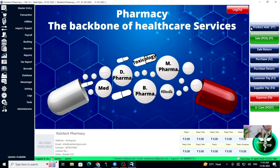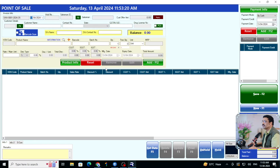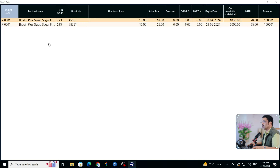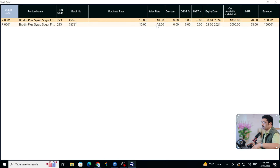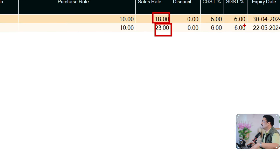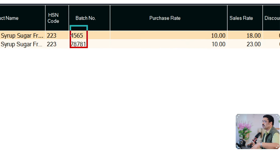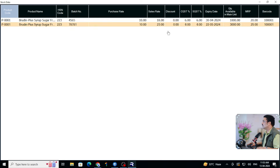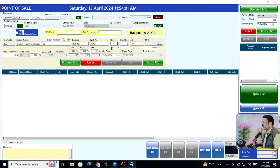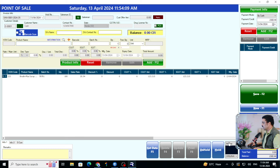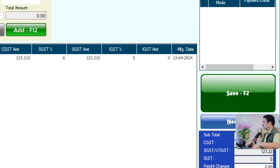In yesterday's video you can see how to add bulk products via Excel sheet. Now let me go to the sale panel. Click 'B' and you can see both medicines added — sale rate 18 and 23 — along with their batch numbers. Select which batch number you want to sell and the available quantity is shown: 3000 and 1000. I select the 3000 batch, mention quantity 100 pieces, click Add, then do a print-out on thermal printer and click Save. That's it.